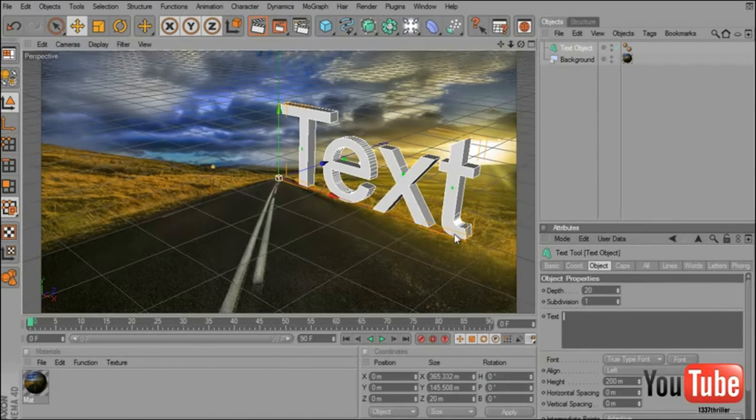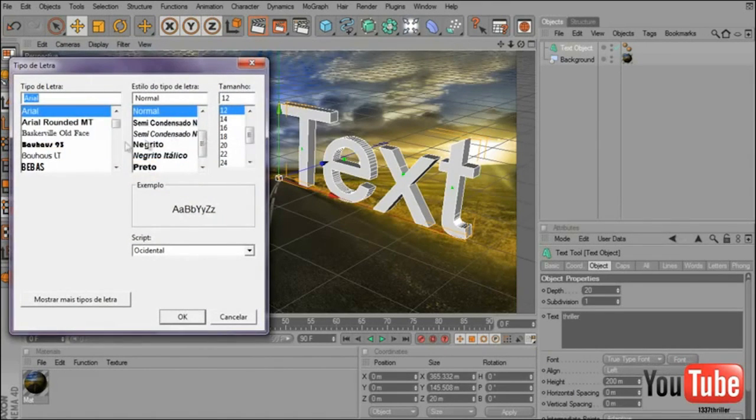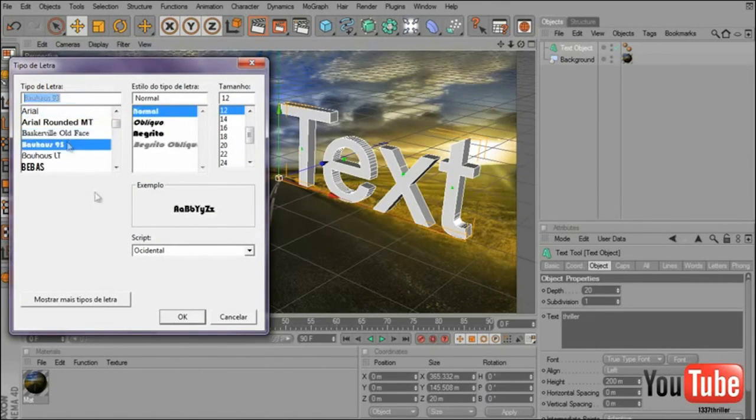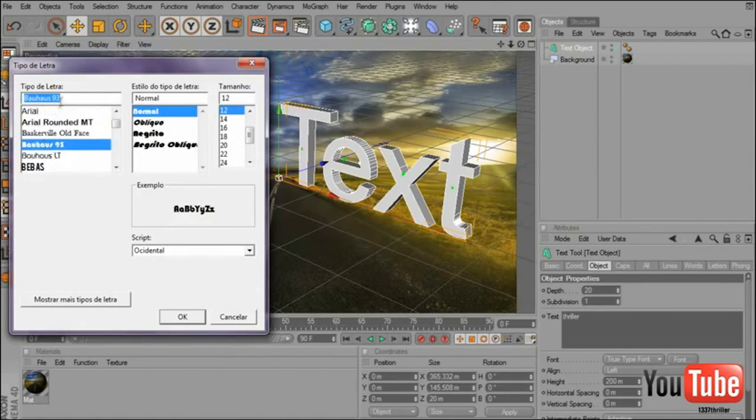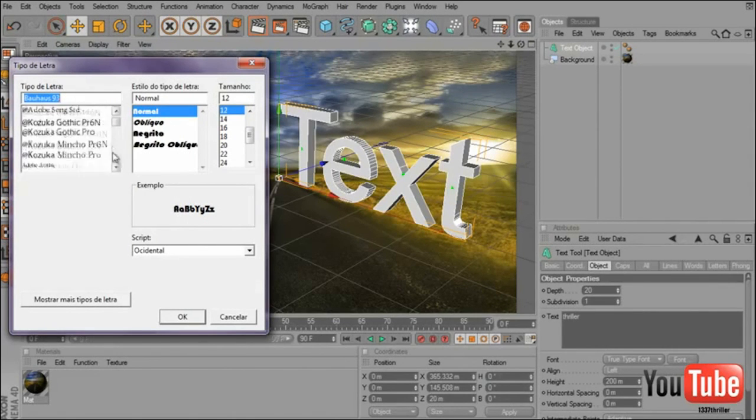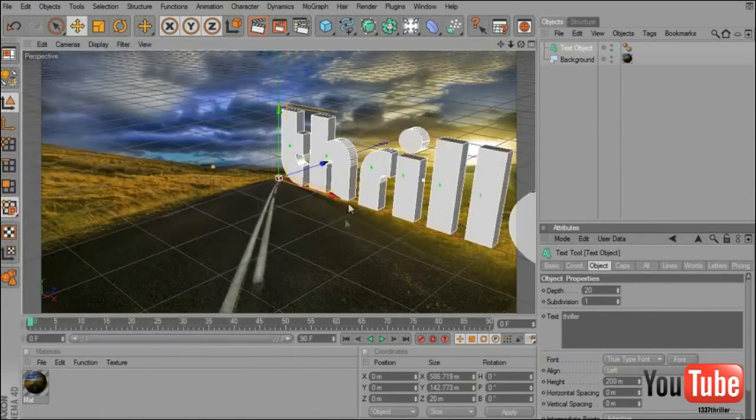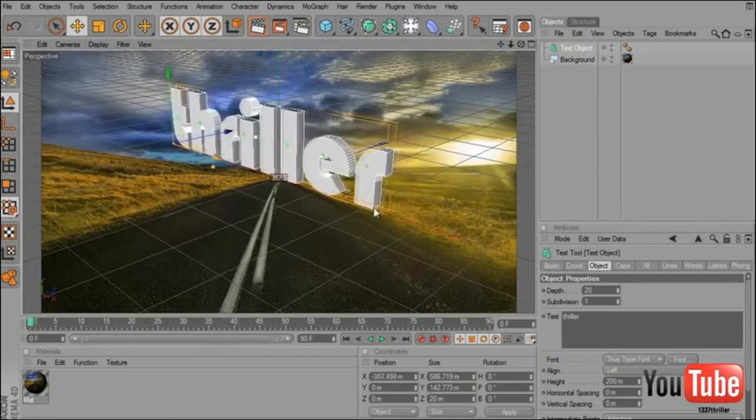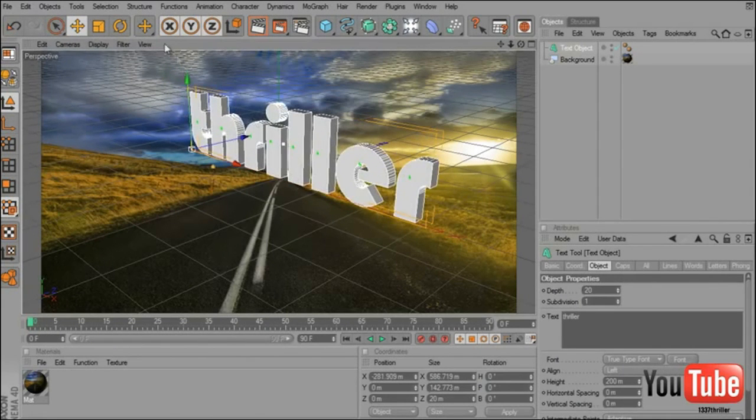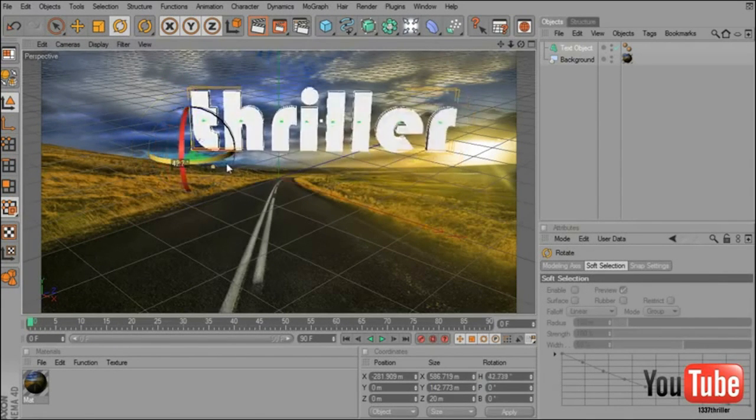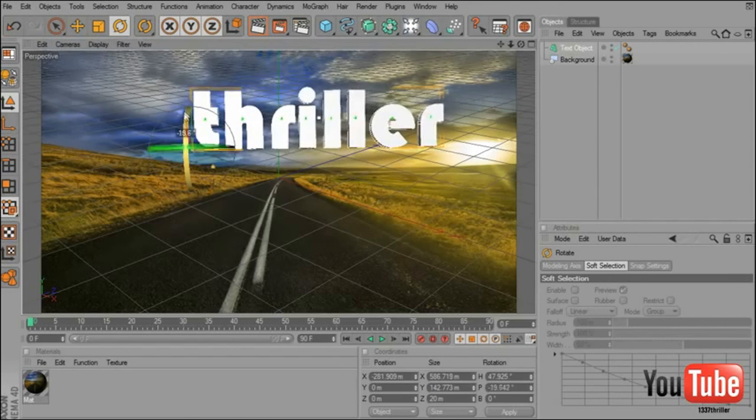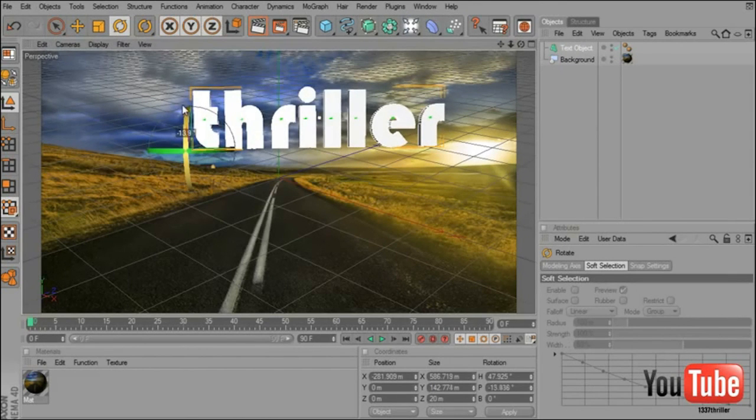Add your text. I will type Thriller. I will choose Font. Ok this one. So now you have to place your text.